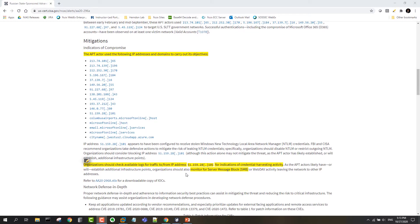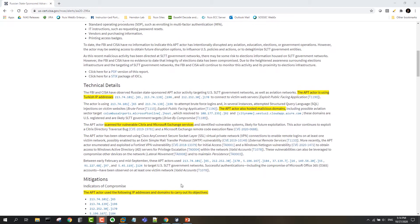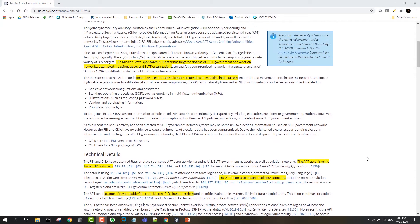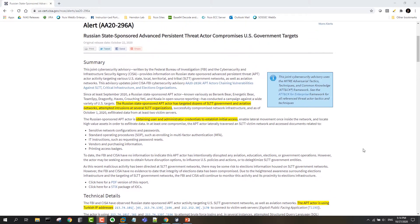There's some guidance around checking for suspicious use of the SMB protocol in order to detect credential harvesting. So what I'd like to show you is how NUIX Adaptive Security gives you a wide range of tools to detect and respond to this threat intelligence.